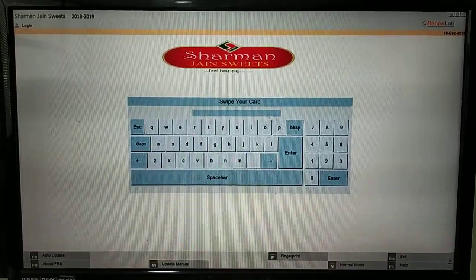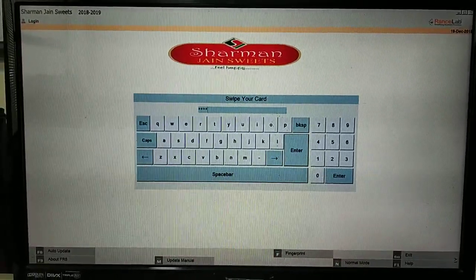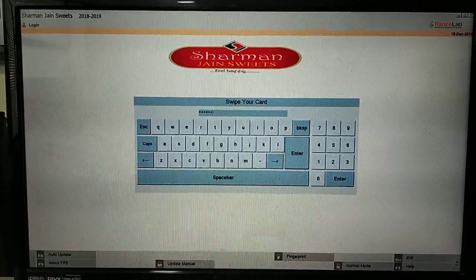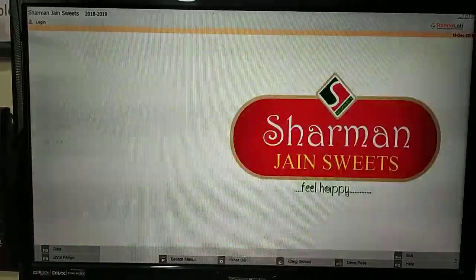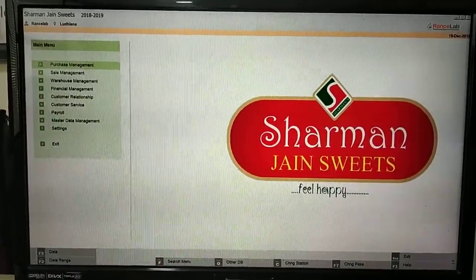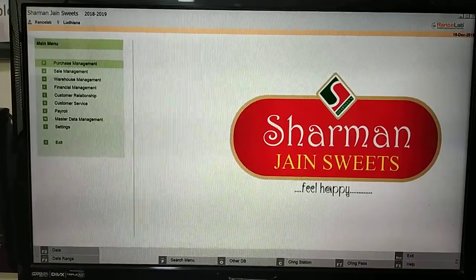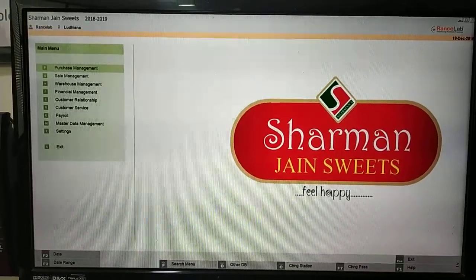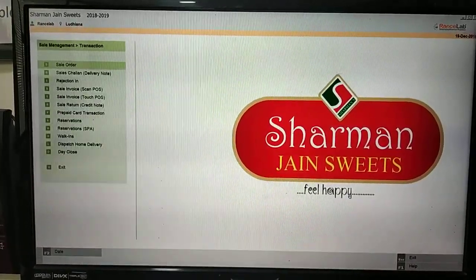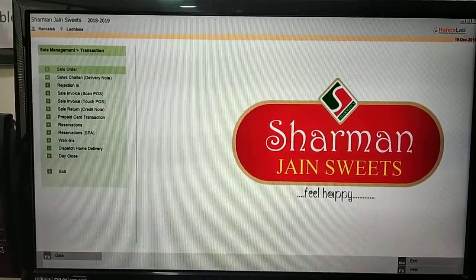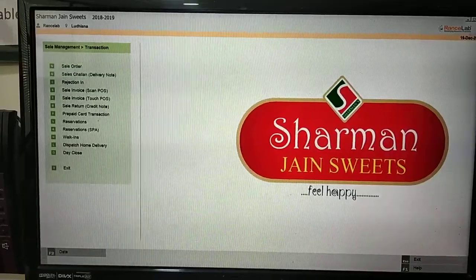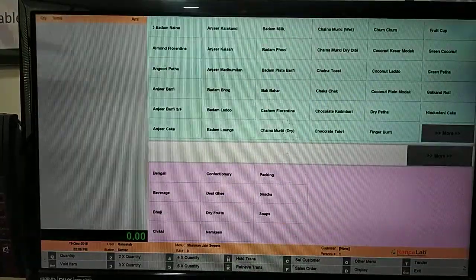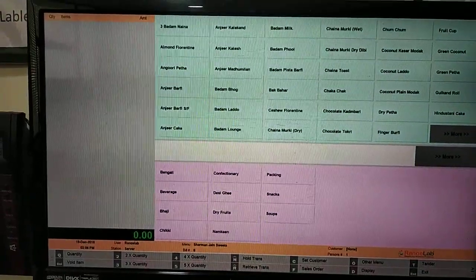First you have to login in screen. This is our main menu screen. From main menu go to Sale Management, Transaction, Sale Invoice, TouchPOS. You can also use shortcut key for this, STT.